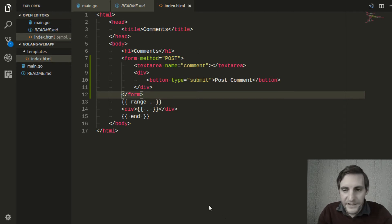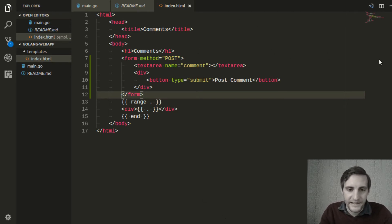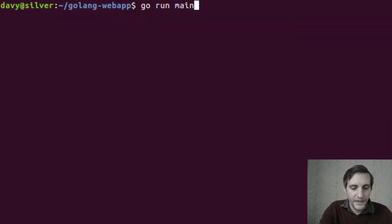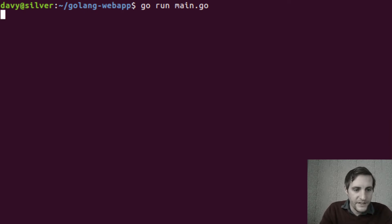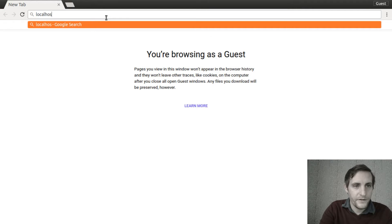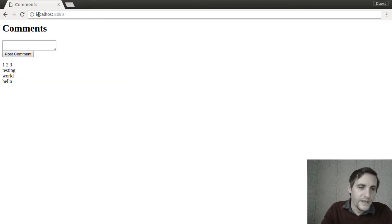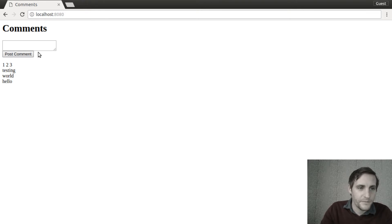Let's go ahead and start our server to find out what happens if we run our code as is. Open up your terminal and type go run main.go. Then switch to the web browser and go to localhost 8080. You'll see that our form is there now with our text area and our post button.